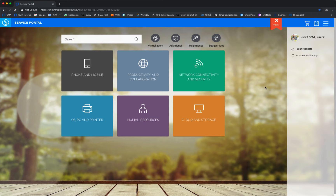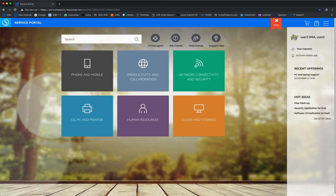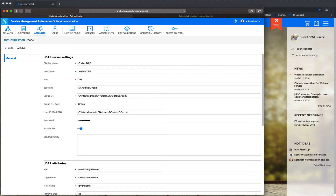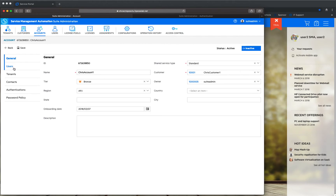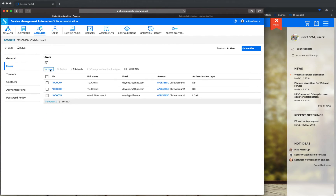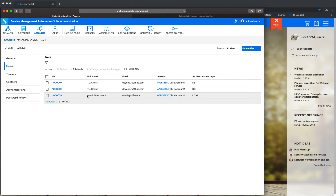We can also check that the users have already been synced to your back office. Go to Accounts, then Users. You can see this user — the type is LDAP and it has been synced to the back office.